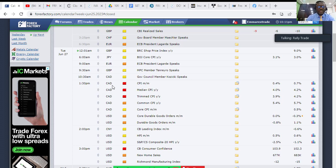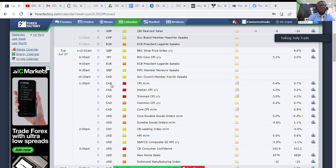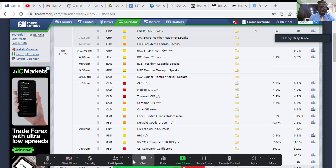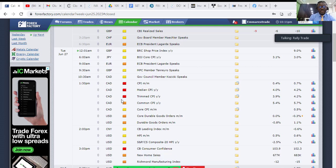By 1:30 PM you want to buy Canadian dollar to make money. Before 1:30 PM you can still scalp. Take note: by 1:30 PM all currency pairs with CAD will be affected — USD/CAD, CAD/JPY, GBP/CAD — all of them. You may want to set an alarm on your phone at around 1:00 PM to give yourself 30 minutes to prepare for the news.